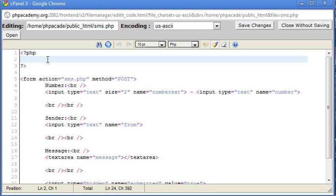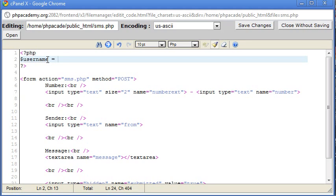Now the first thing we're going to do is supply a couple of variables with our username and password. Obviously your username and password is unique to you. I'm just going to start out with my username, which is phpacademy.